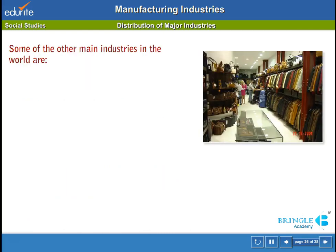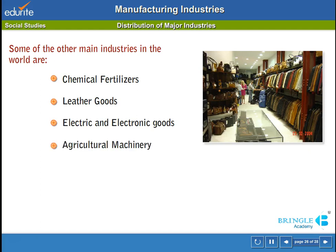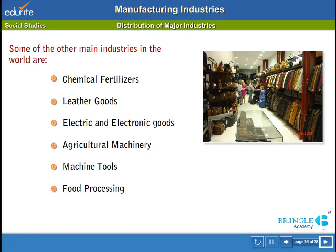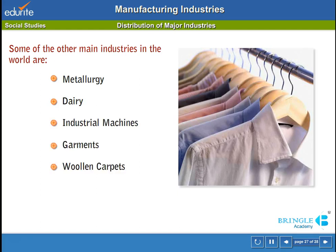Some of the other main industries in the world are chemical fertilizers, leather goods, electric and electronic goods, agricultural machinery, machine tools, food processing, metallurgy, dairy, industrial machines, garments, woolen carpets, meat packing and tobacco goods.